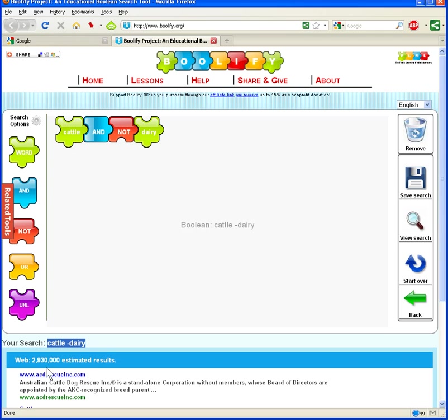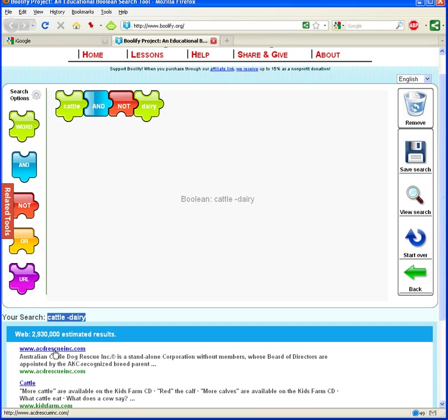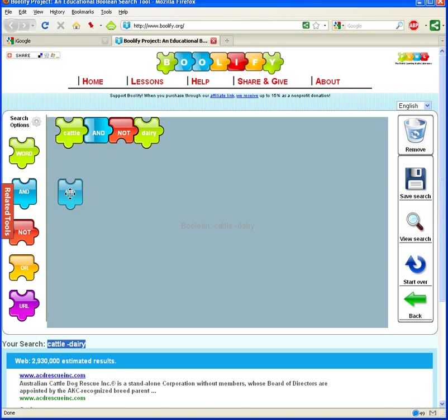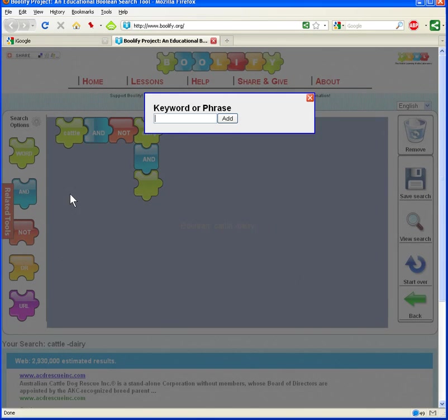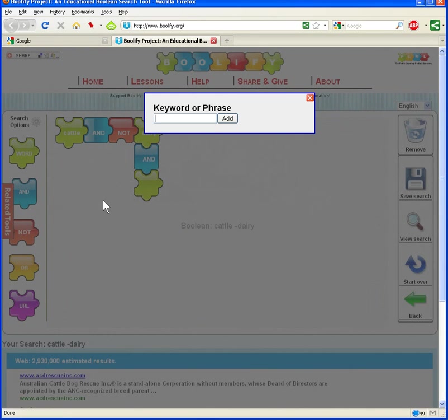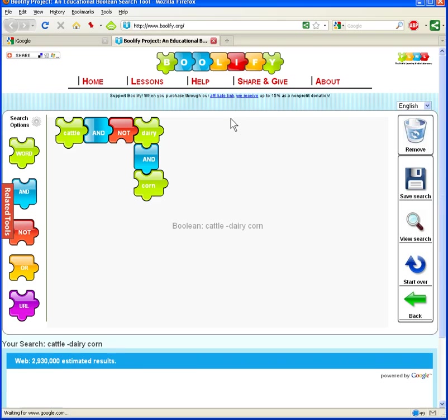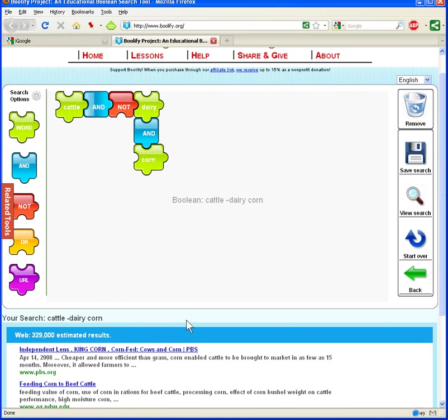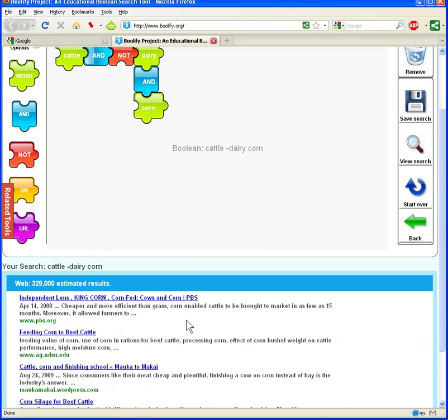So you can see that we still have a lot of results here, although they are different results. As you can see, the Wikipedia article is not the top result anymore here in the Google search results. So let's continue to add keywords. Let's go ahead and use the AND operator here, and drop that in. And this is a keyword that we're going to look for. We're not going to look for dairy, but we are going to look for corn.